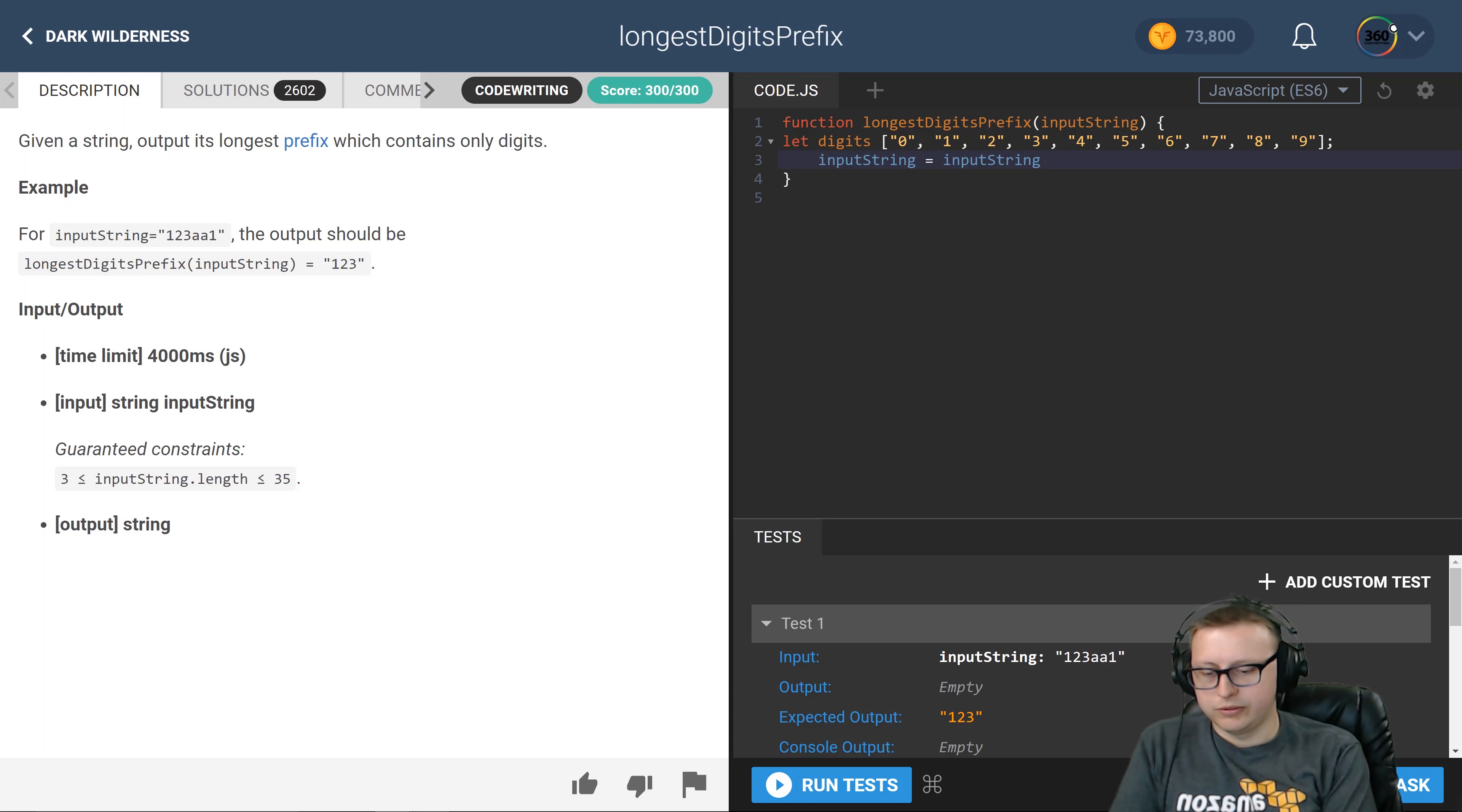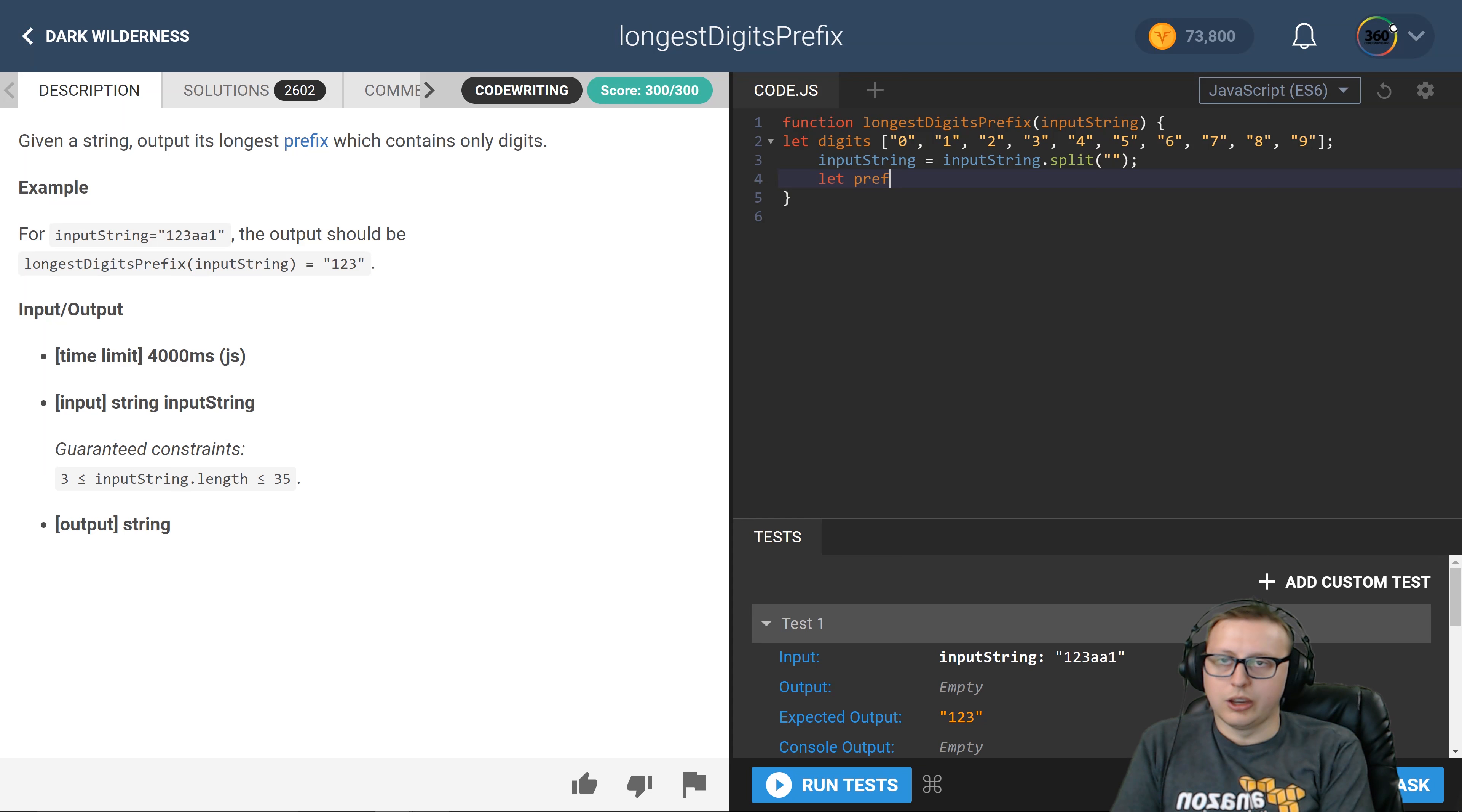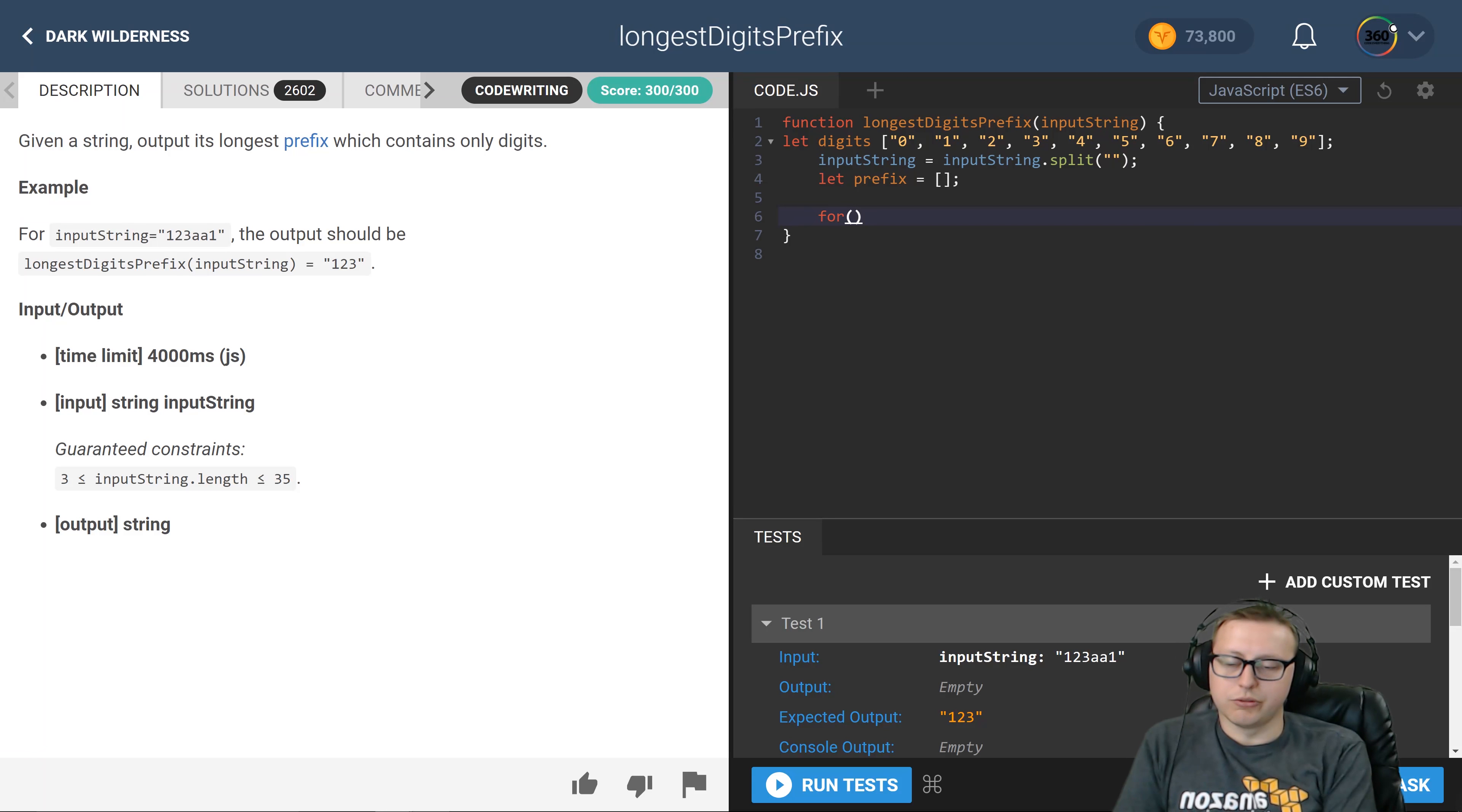The next thing that I did was I created an array that I called prefix, which will be what we're going to push the digits to. First we're going to start by iterating through the for loop.